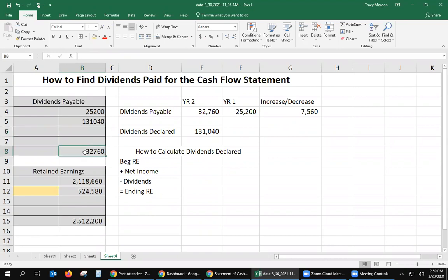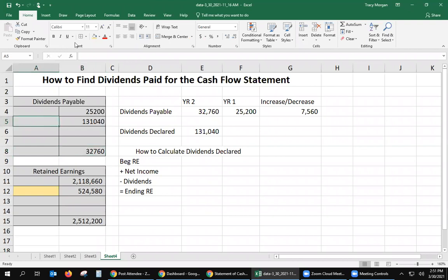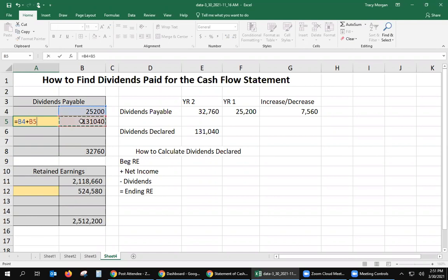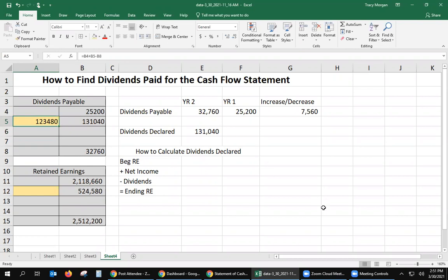Now, you know that the ending balance of a T-account means your credits are added together. The two credits added up are a whole lot more than $32,760, which means some dividends were paid. I'm going to make this yellow because we're going to solve for X — we're going to figure out how many dividends were actually paid. We add up the credits, subtract out the ending balance, and what's left is what was paid. Using that formula, the amount paid is $123,480.